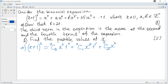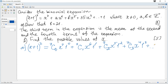Then 1 to the power of 1, plus combinations 2 out of 7, x to the power of 5, times 1 to the power of 2, plus combinations 3 out of 7, x to the power of 4, times 1 to the power of 3, plus and so on, up to combinations 7 out of 7, x to the power of 0, times 1 to the power of 7.